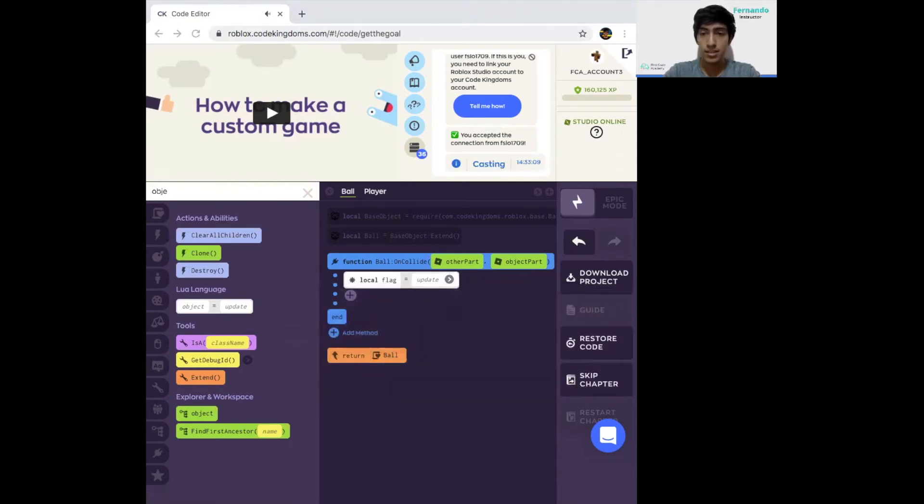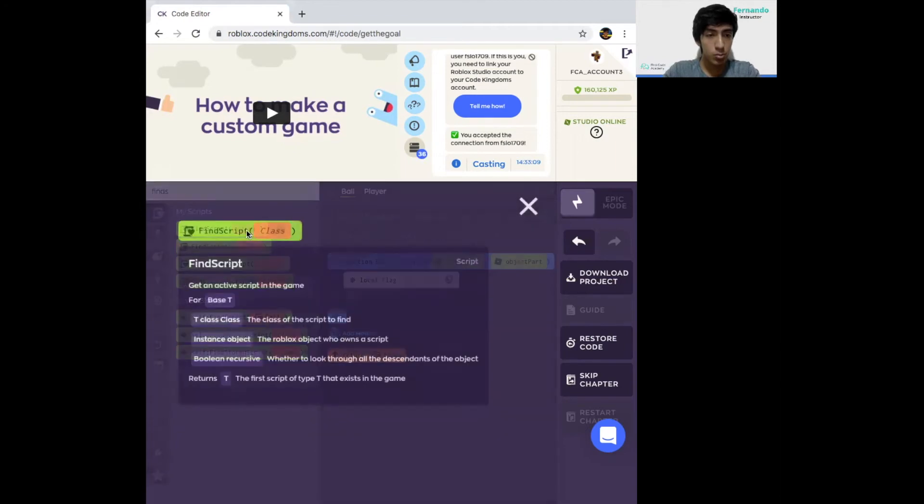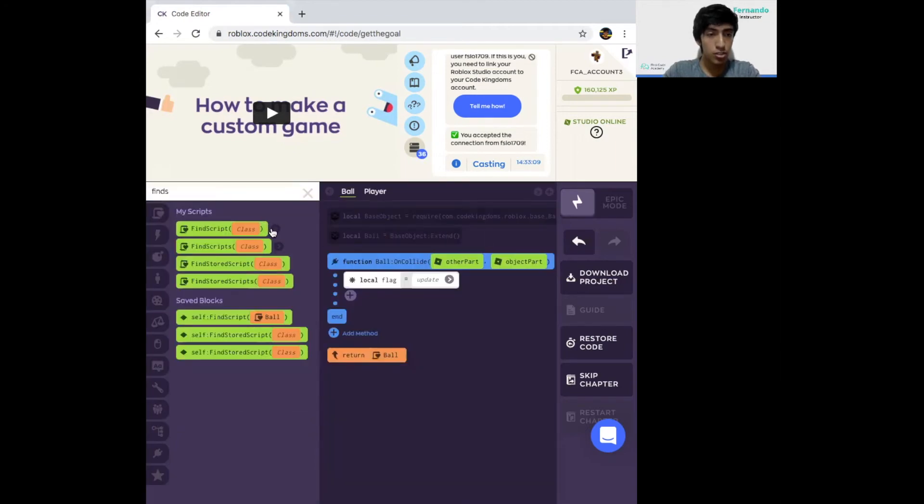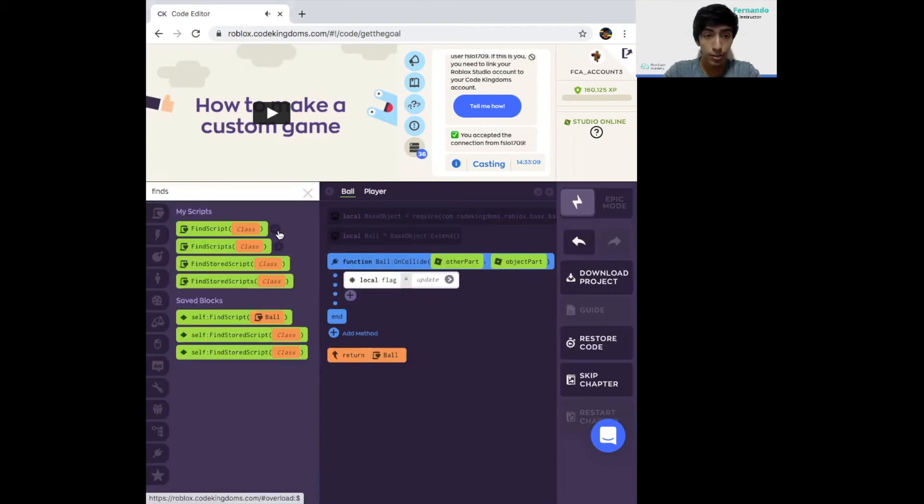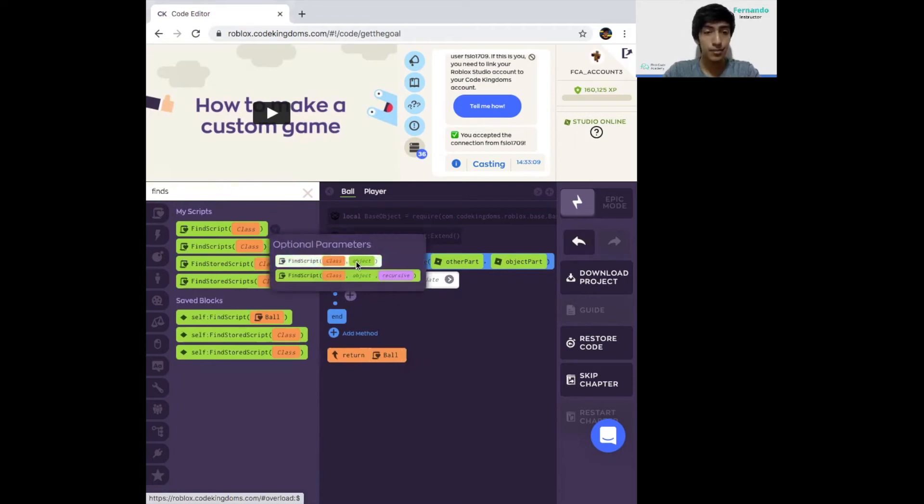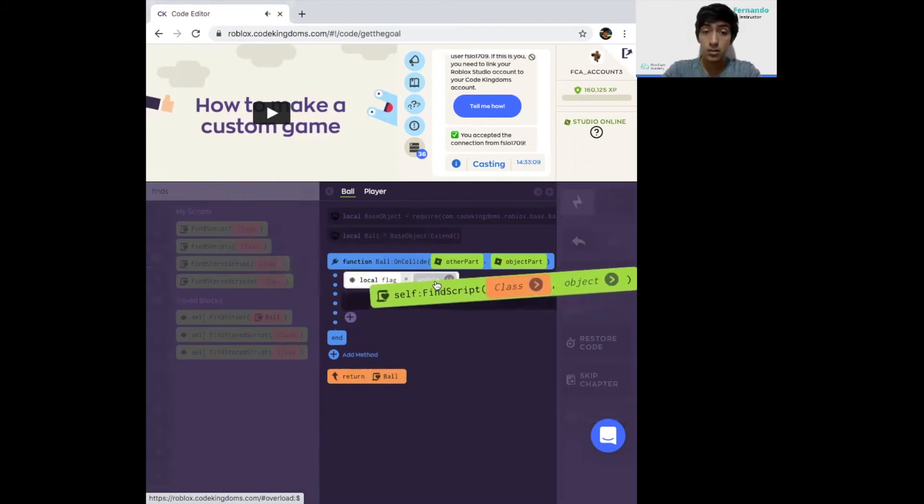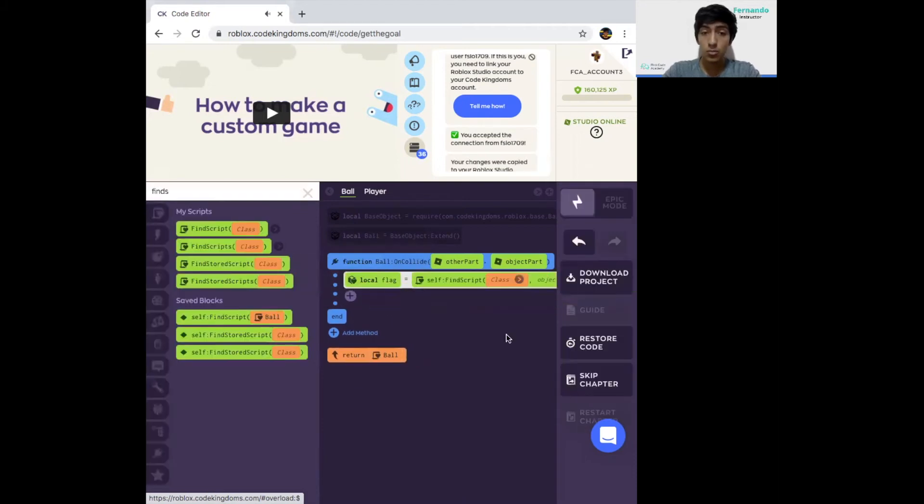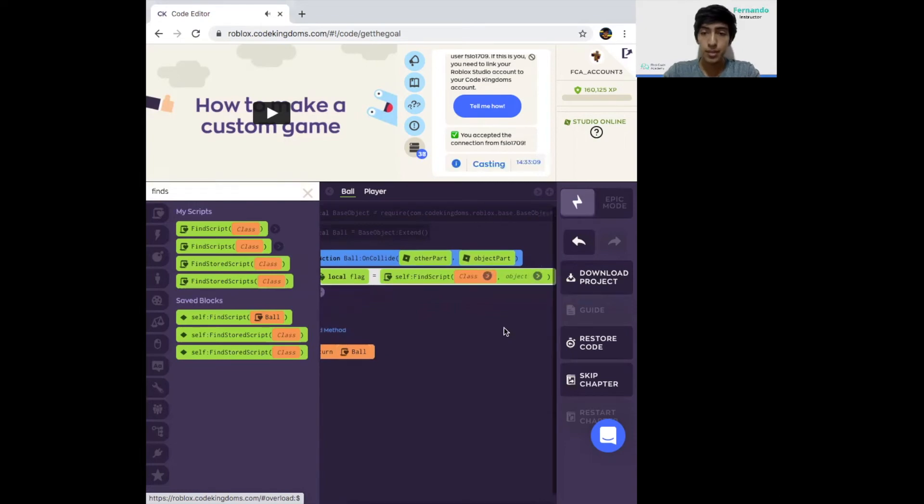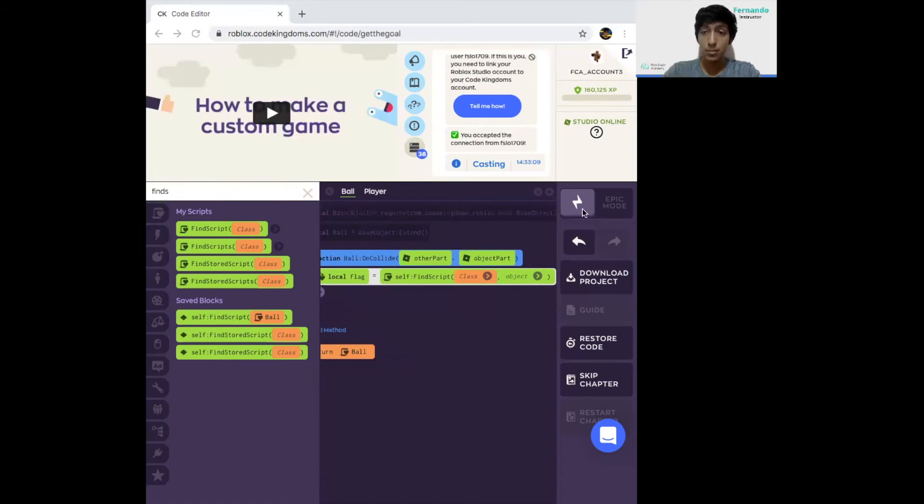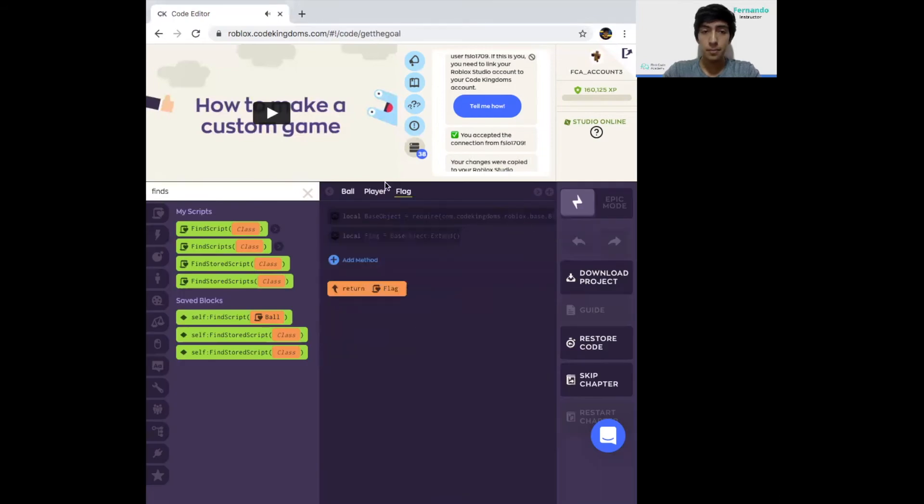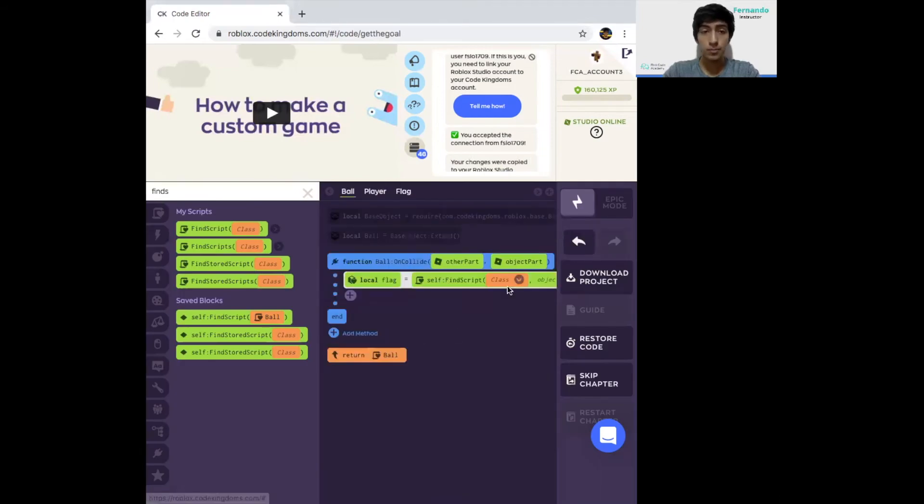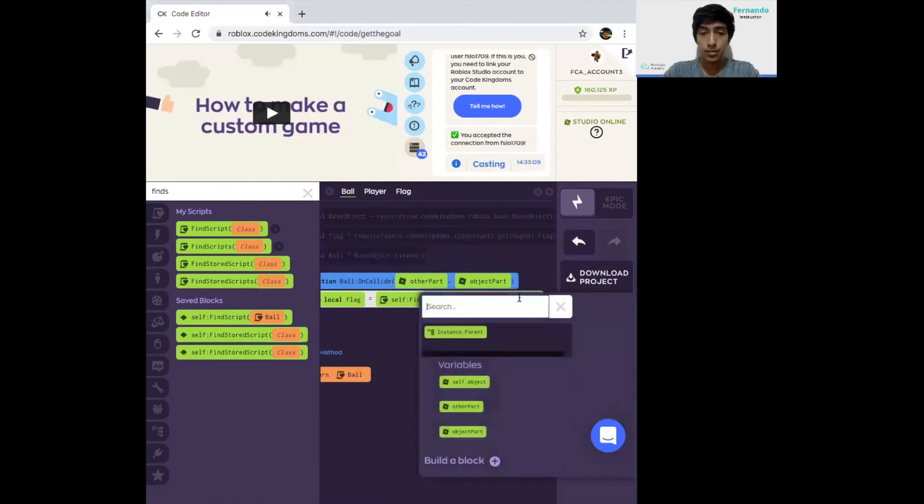On the right side, we're going to select find script. We're not going to just drag it, we're going to select the object option. Click on the class object one because we need two parameters. One is what type of object it is. And the second one is what's the class of the object. Now for class, we're going to need to have our flag. Before we add it in, we need to add the page for the flag. Create a new page over here with a plus sign. Type in flag, object, add. Go back to the ball function, click on class, select the flag. Here in object, just select other part.